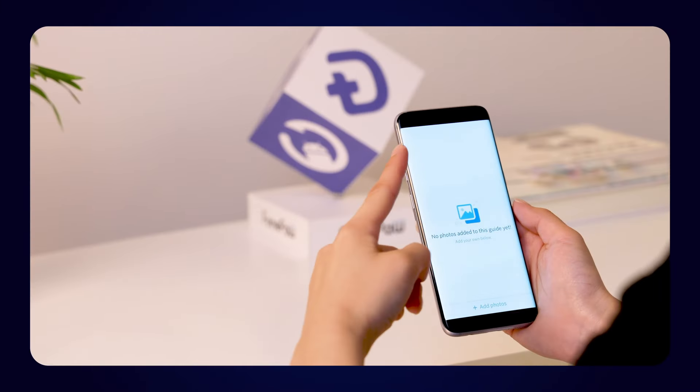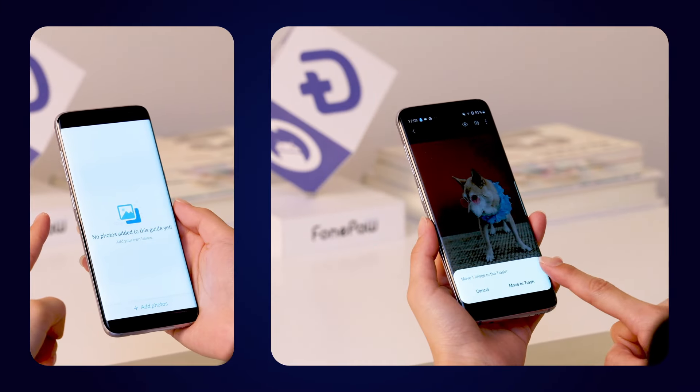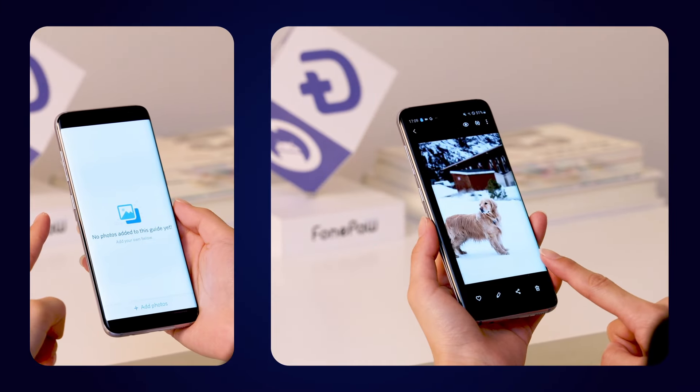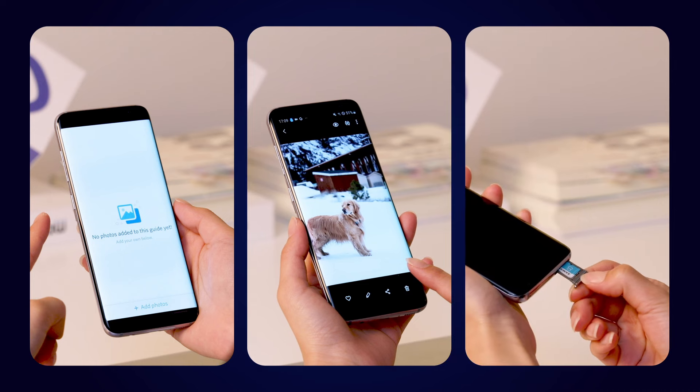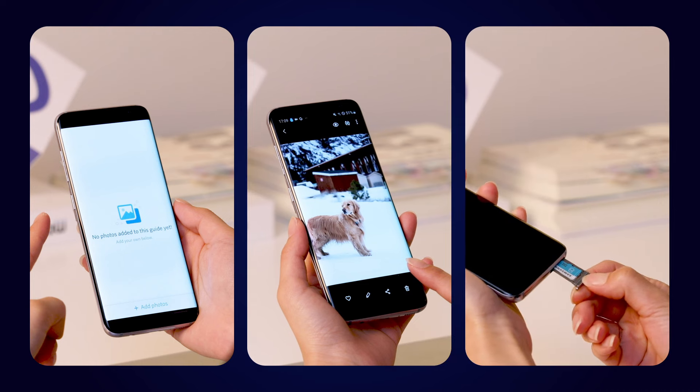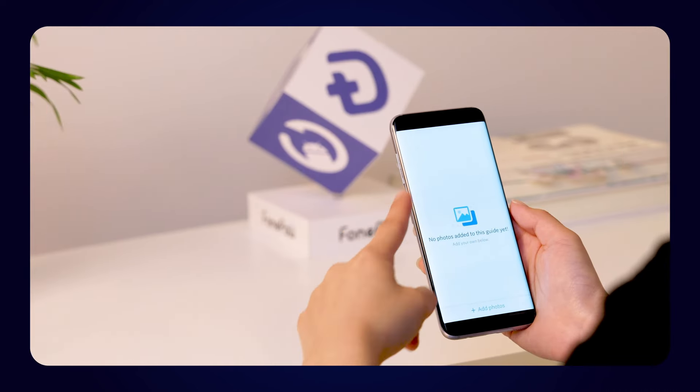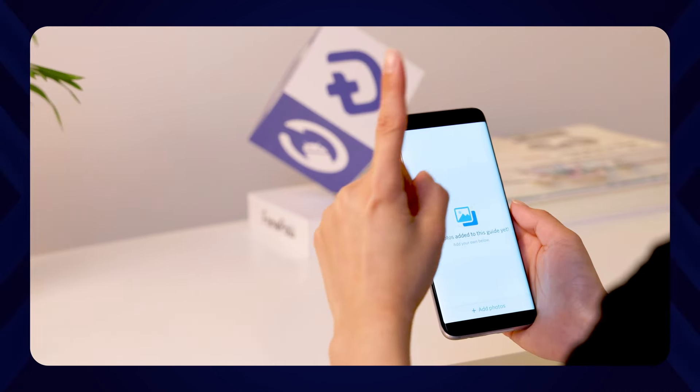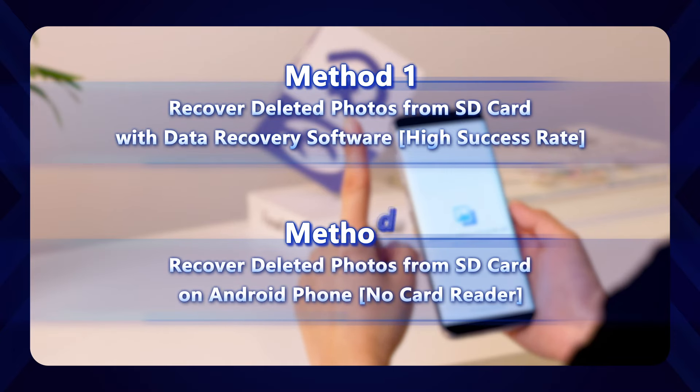Lost photos on a corrupted Android SD card? Deleted photos on SD card by accident? Find it expensive to fix it offline? Don't worry, you can recover them by yourself. This video will give you two simple solutions to recover deleted photos from SD card on Android phone.